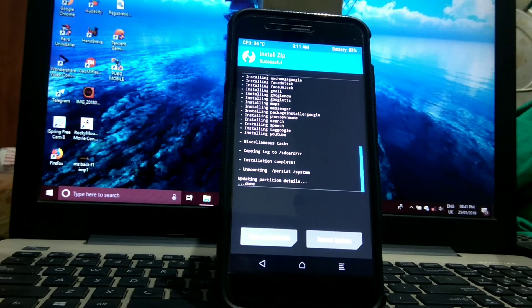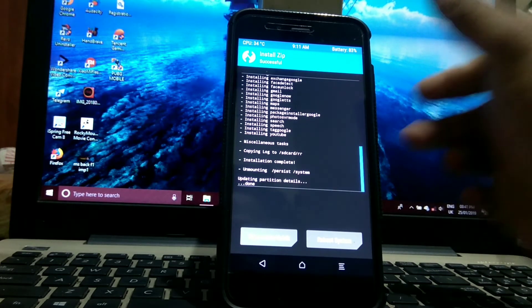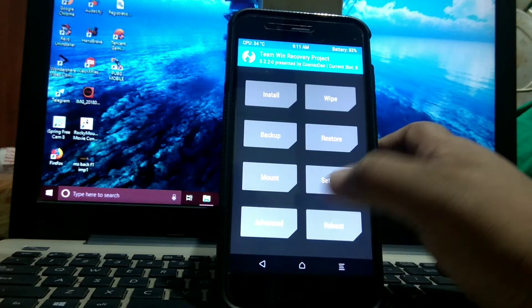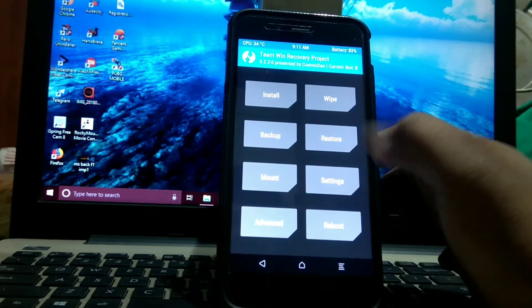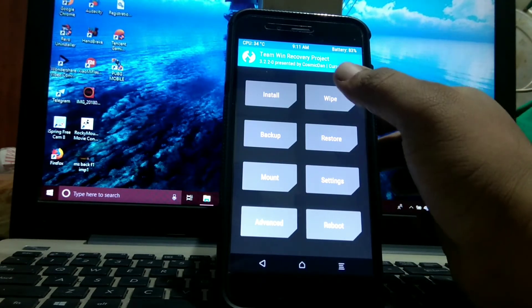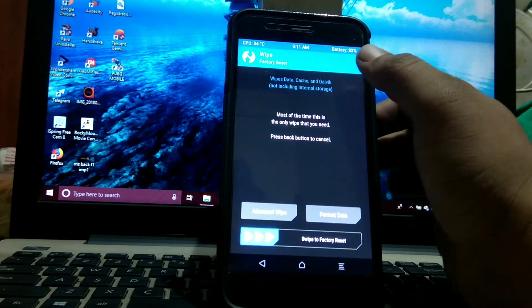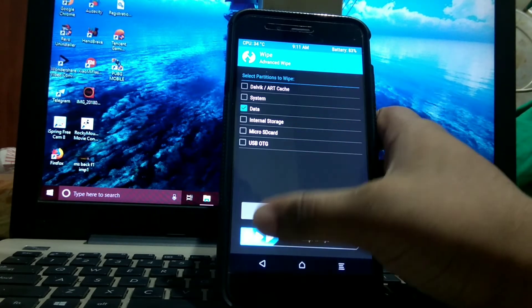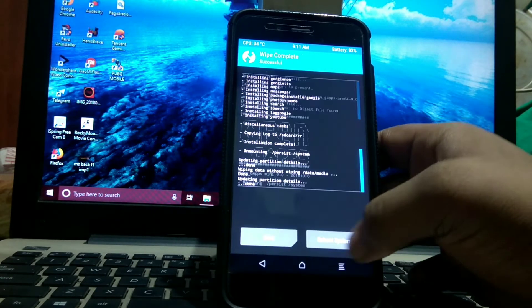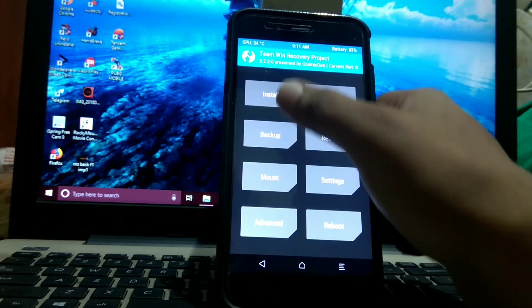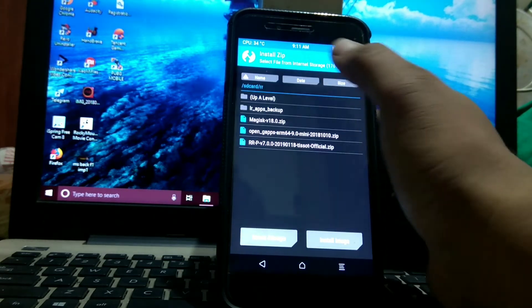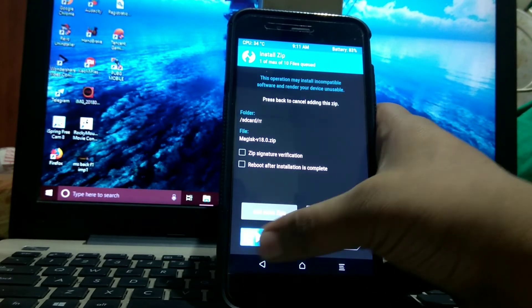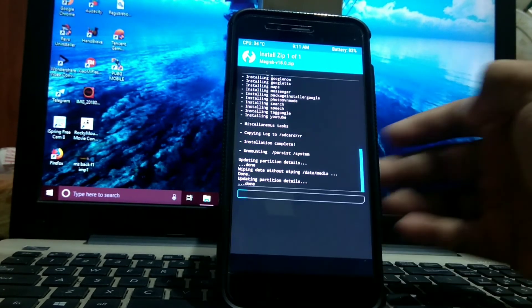Once you have done installing the Open GApps, as I have the backup file of Migrate, I will go to wipe and wipe the data, then install Magisk.